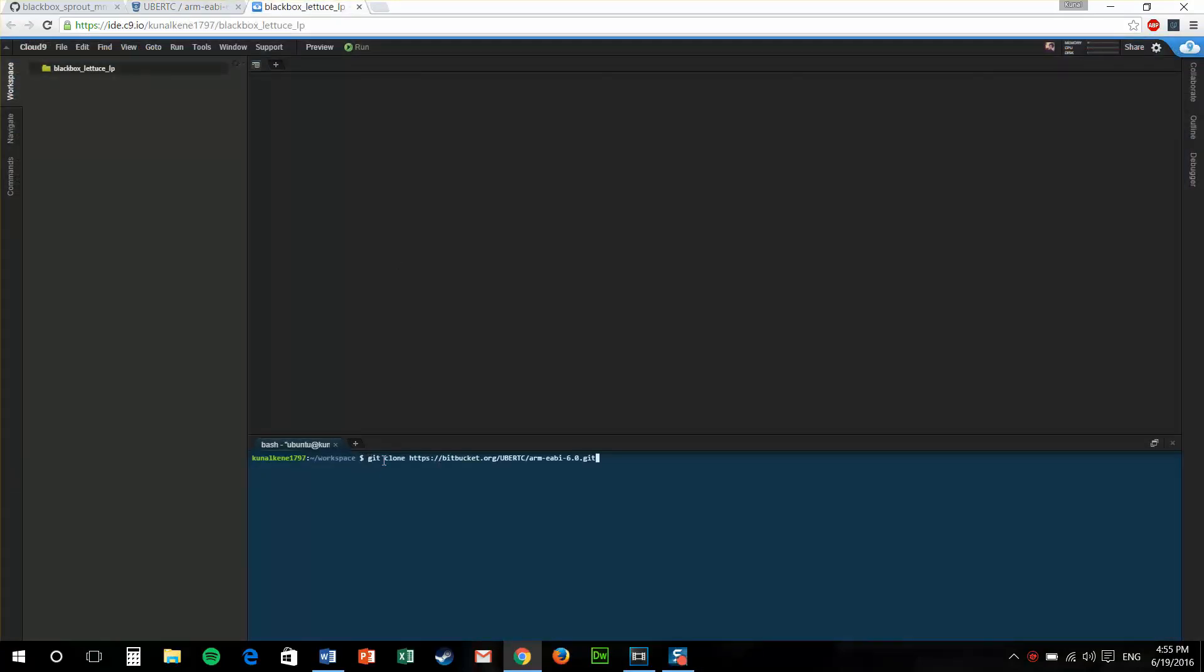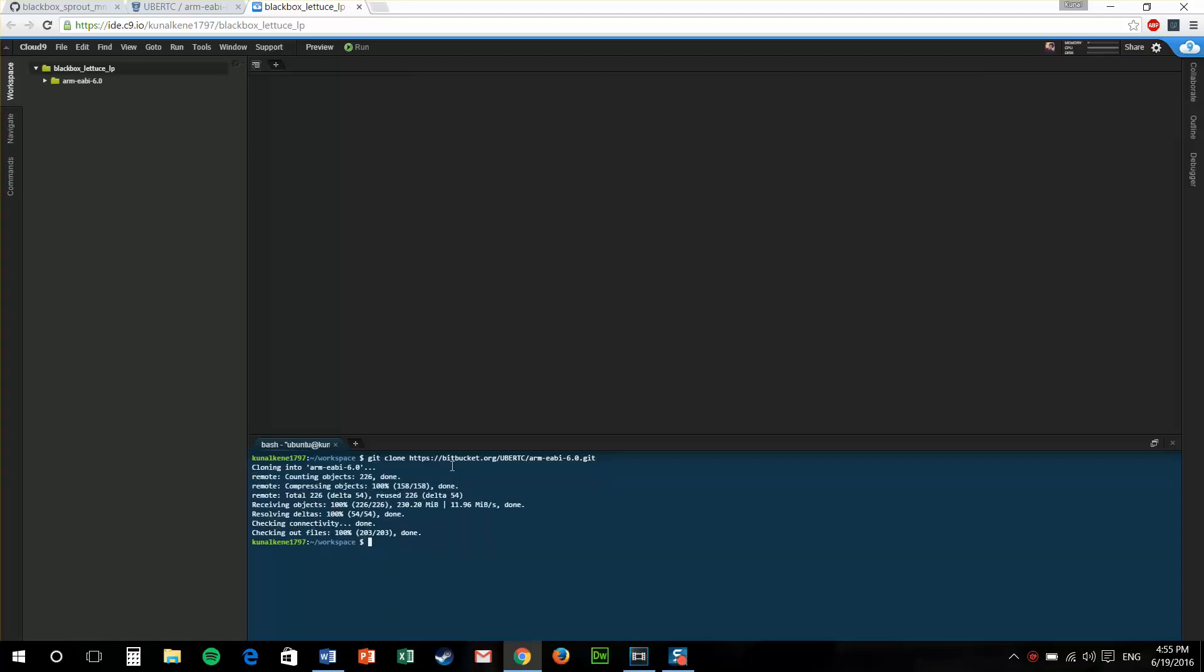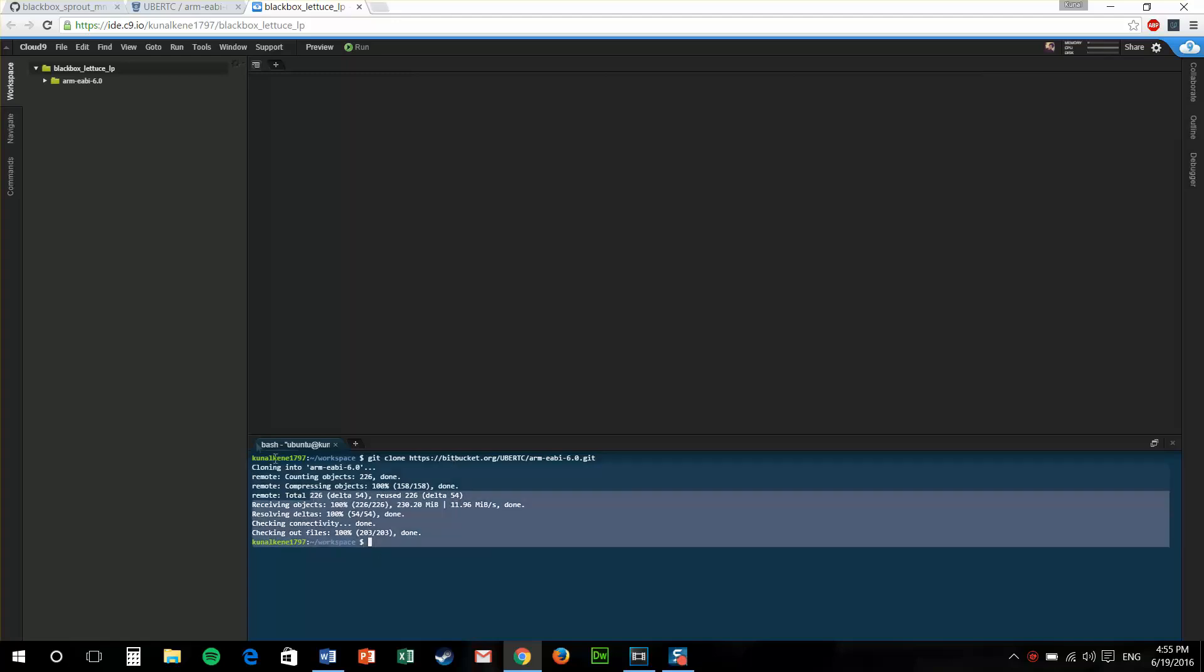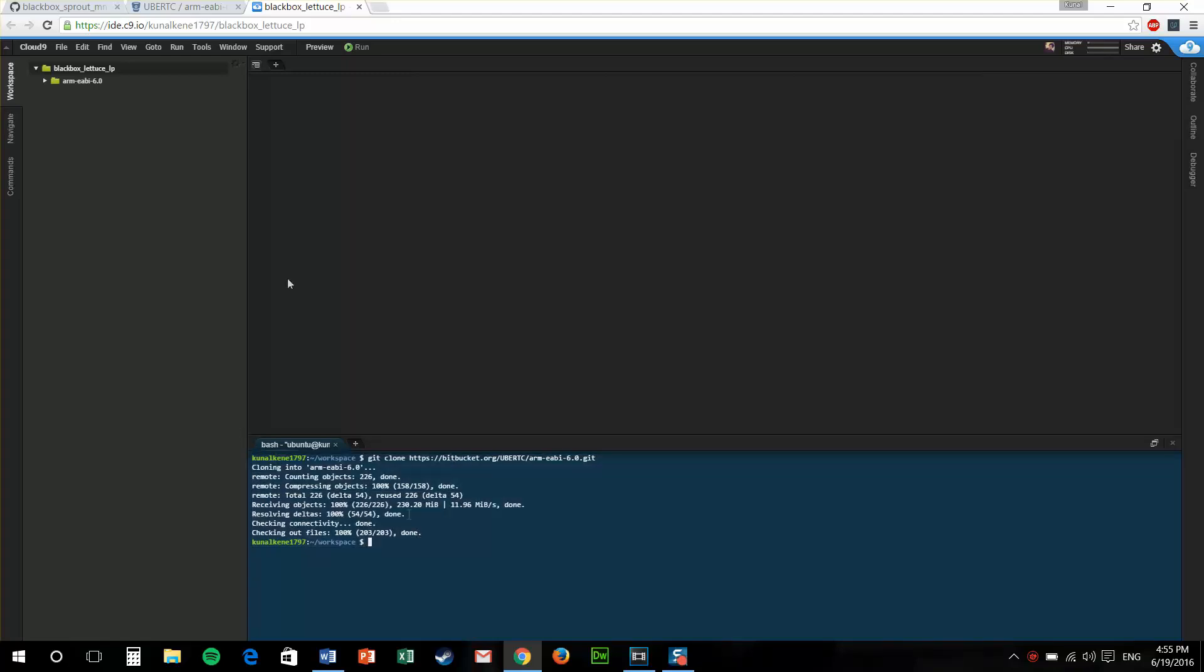I'll just git clone the URL. Now as you can see we have downloaded the toolchain. You can see it from the explorer window.